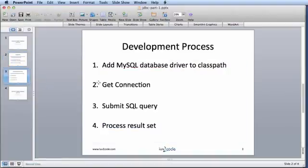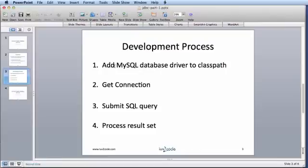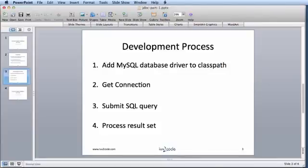Next what we'll do is we'll walk through the actual development process and I really like this slide because it outlines exactly what we need to do. The first thing we'll do is add the database driver to the class path. Next, we'll get a connection, we'll submit a SQL query and then we'll process the result set. Let's start with step one, adding a MySQL database driver to the class path.